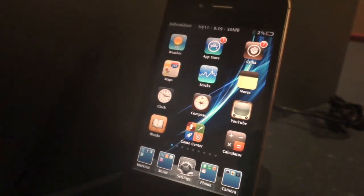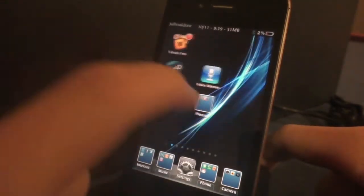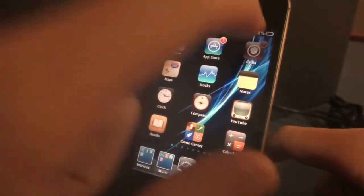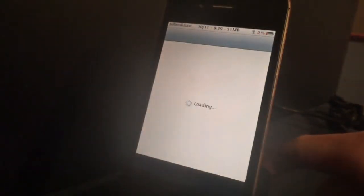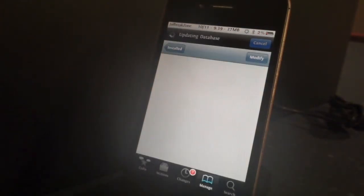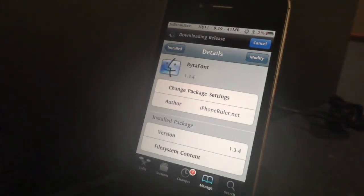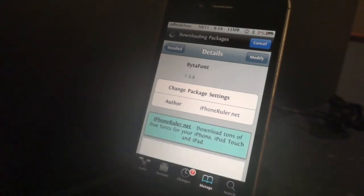Hey guys, this is Dan from Jailbreak Zone. I've had a few requests about the different fonts I've had on my iPhone. I thought I'd run through Byte-A-Font — it's a Cydia app that's been around for a while. It allows you to install one of the thousands of different fonts that are available through the Cydia store.